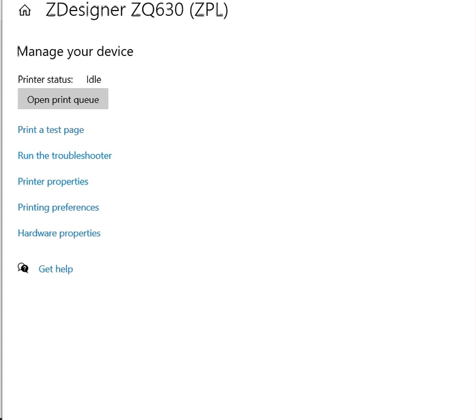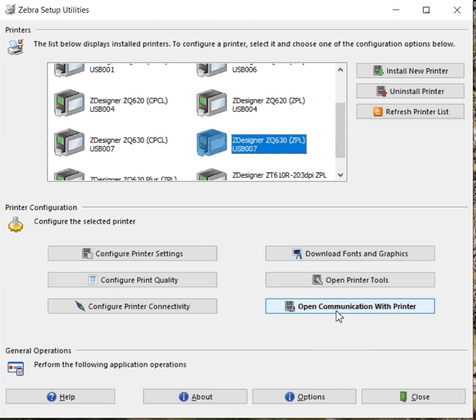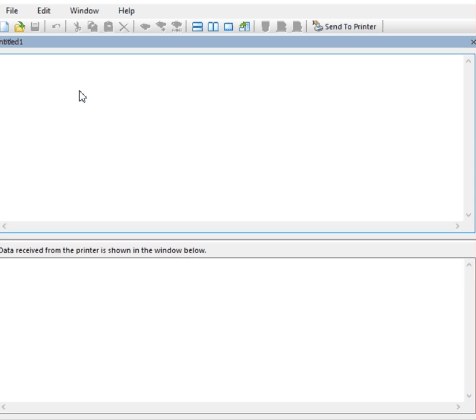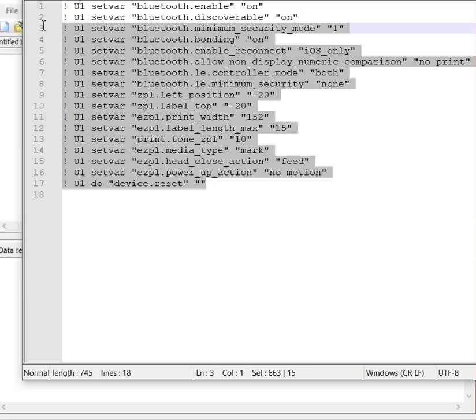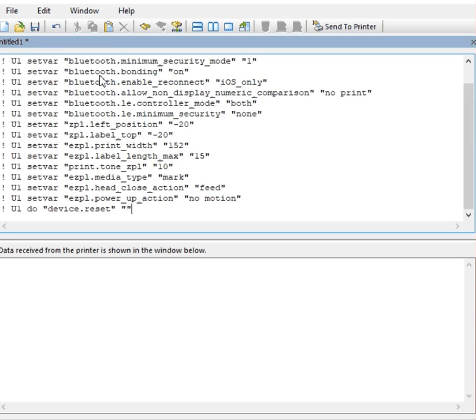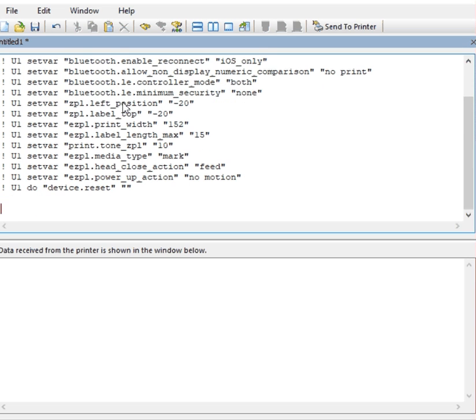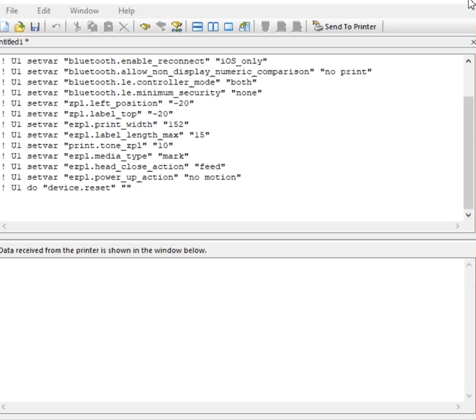Another way is if you have the Zebra setup utility, as you've seen in previous videos, we can just select the printer and then copy the commands in the ZSU. And then enter, enter, and we're going to use send to printer. That'll go, and then you'll see your printer restart. Once it restarts, it's done.